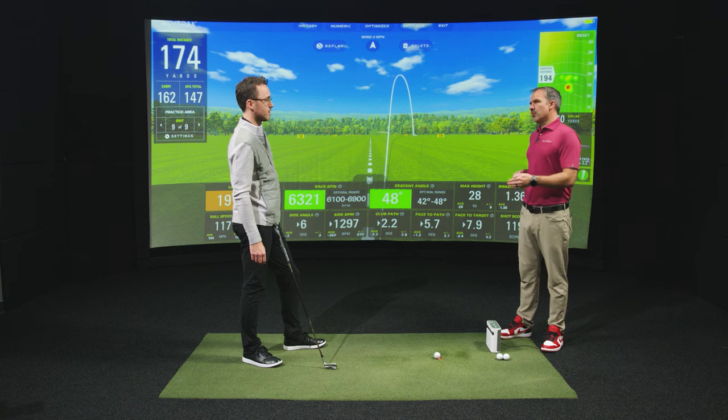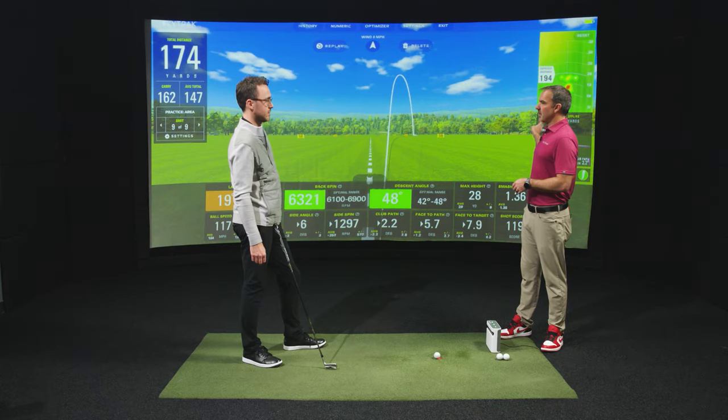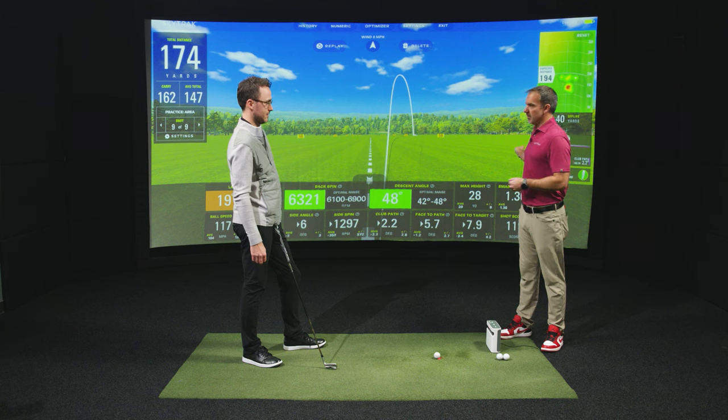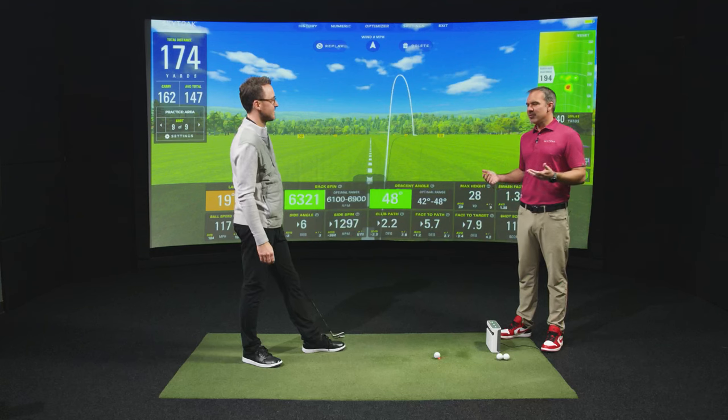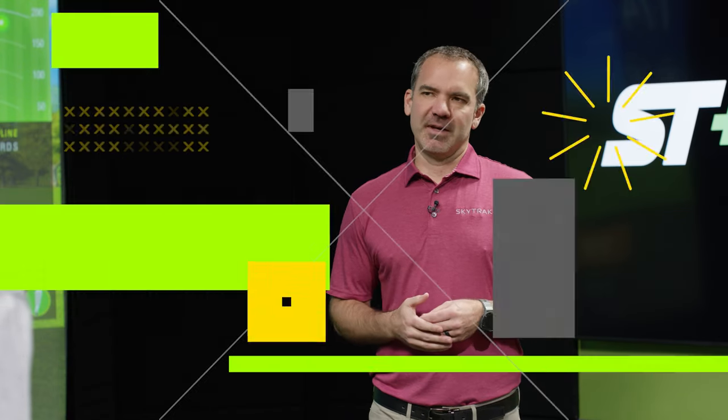Your clubface angle is far more open than that 2.2 path, so now you've got a ball that pushes and it cuts and it's in the trees. In a way, you have half of this right. You want a swing path that's going to be 2.2 or a little bit more to the right, but now you need to have the face angle that's more close to the mat.